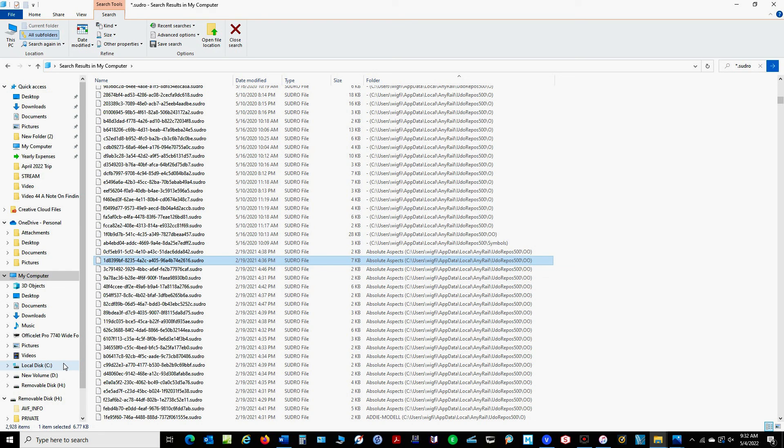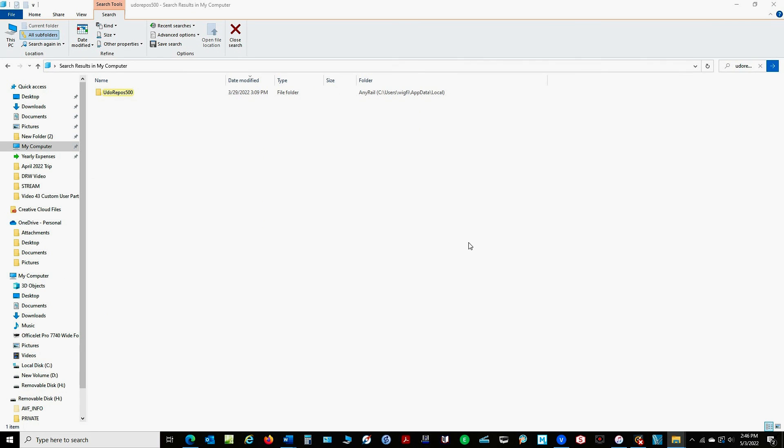Then I went back and I tested it again on the whole computer and the second time around it found the sudro files and that's one of those go figures. Now I also tried just searching for judo repos 500 and it did pop up with the location like this. And in this case it found the judo repos 500 file folder and then it told me what the location was.